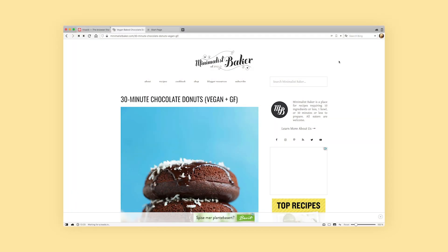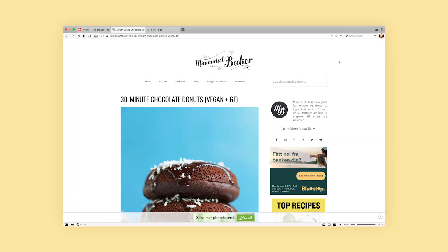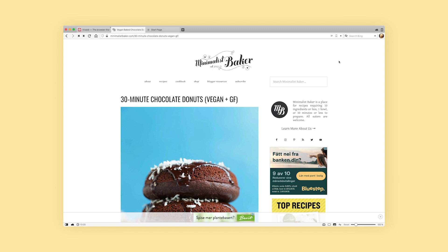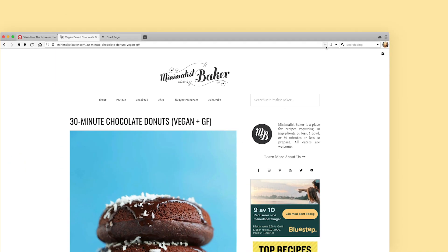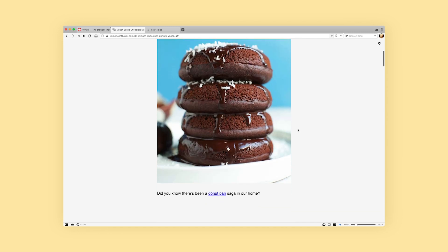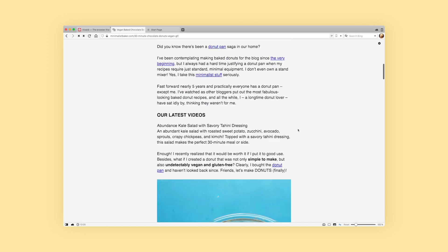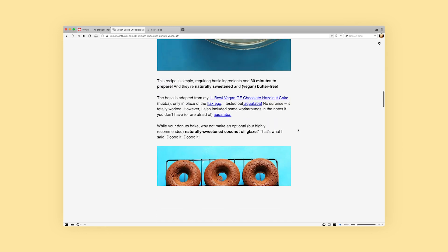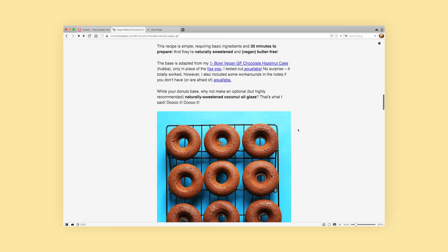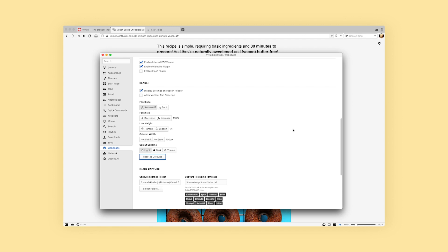When you find an article you'd like to read in reader view mode, simply click on the reader view button on the right side of the address bar. Once active, the button will have a highlighted background. In reader view mode you can adjust the font type and font size.